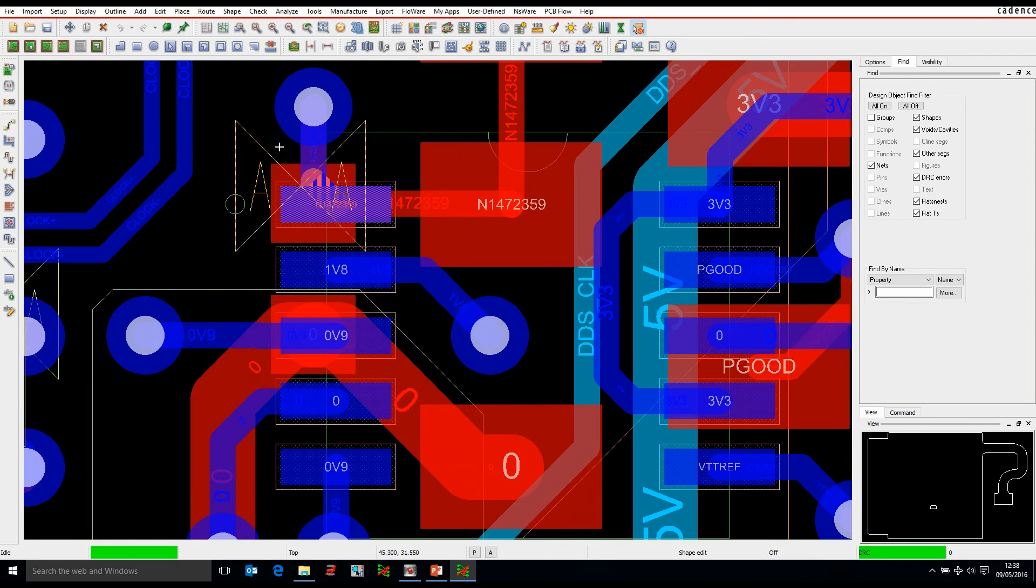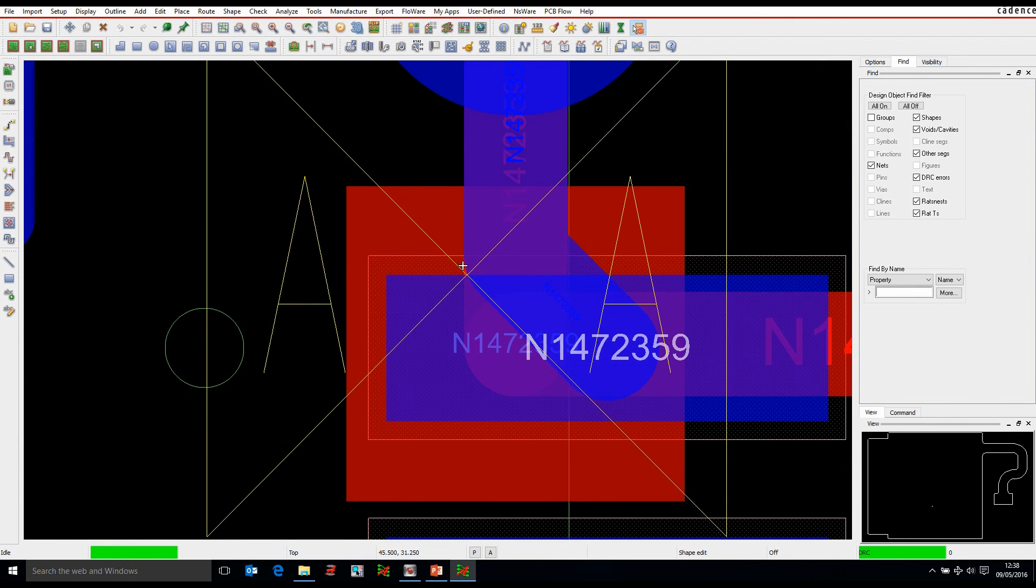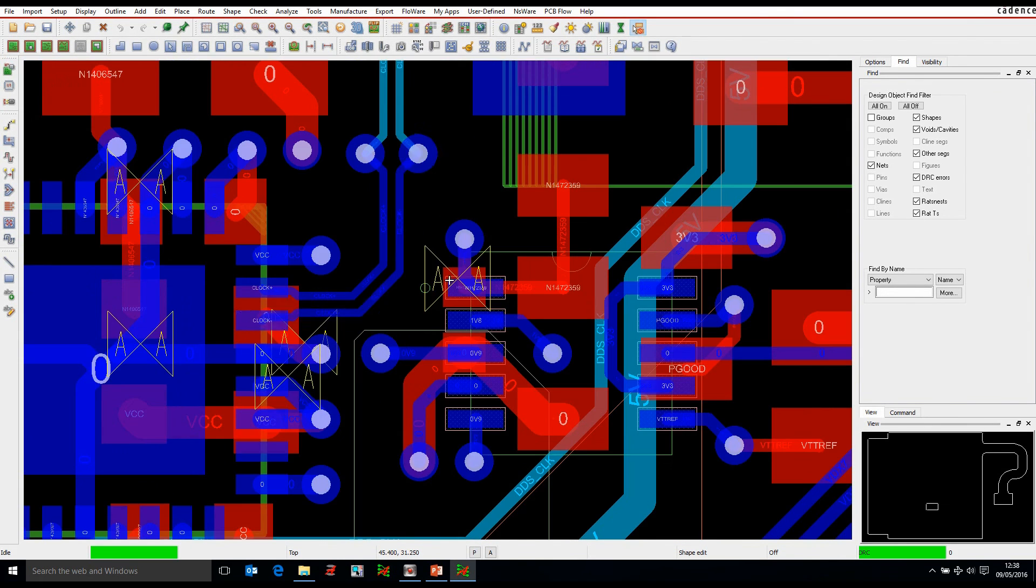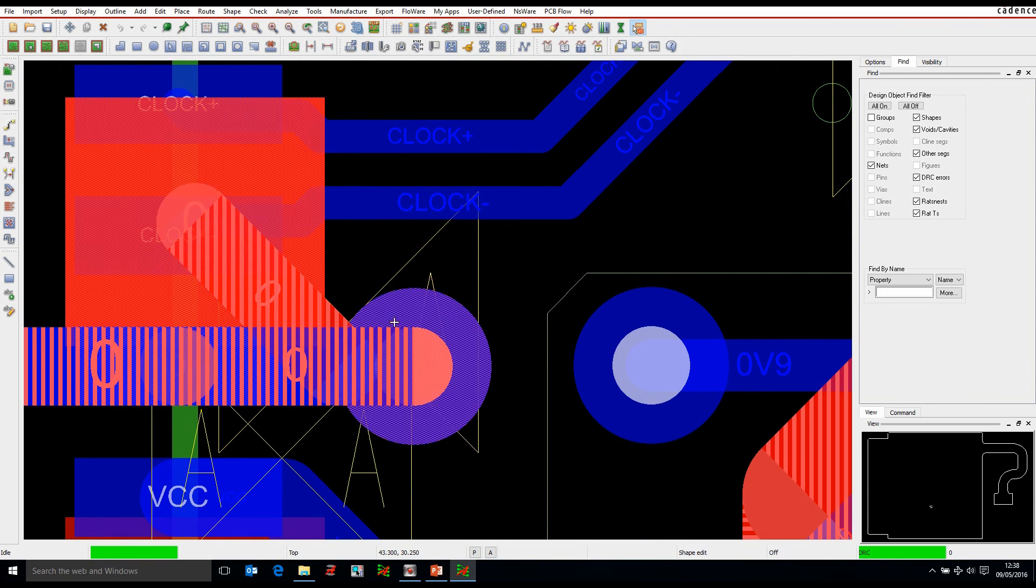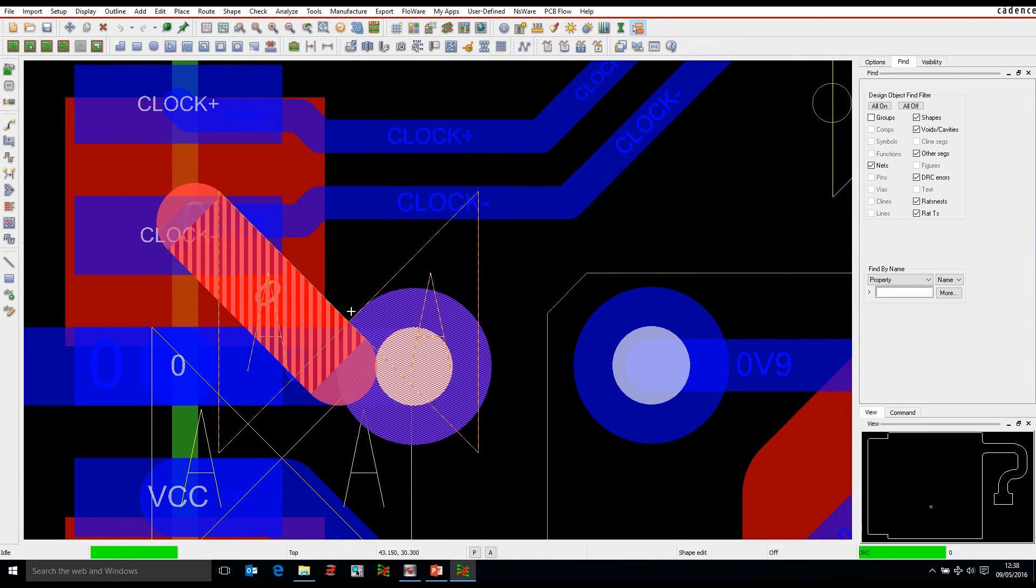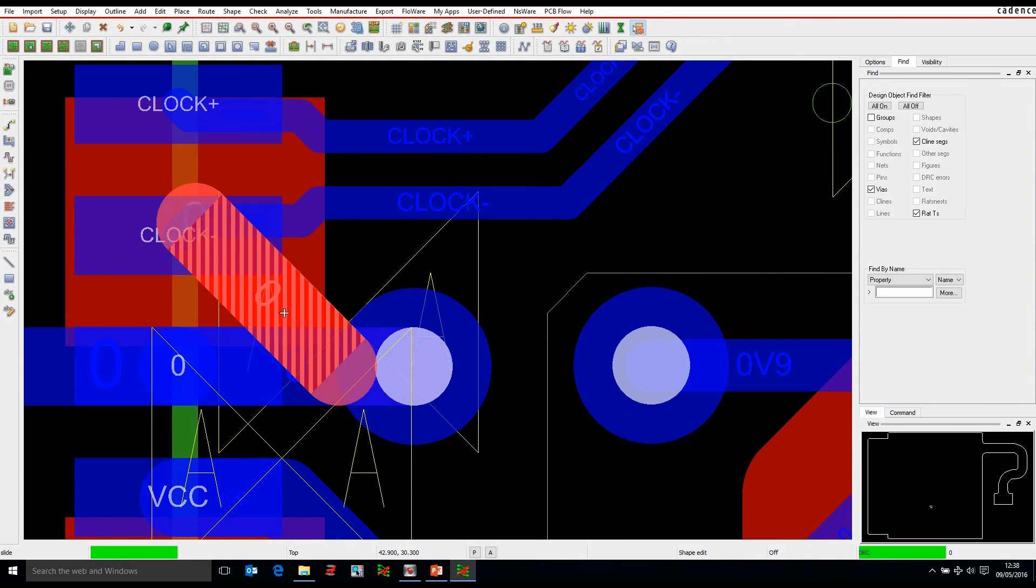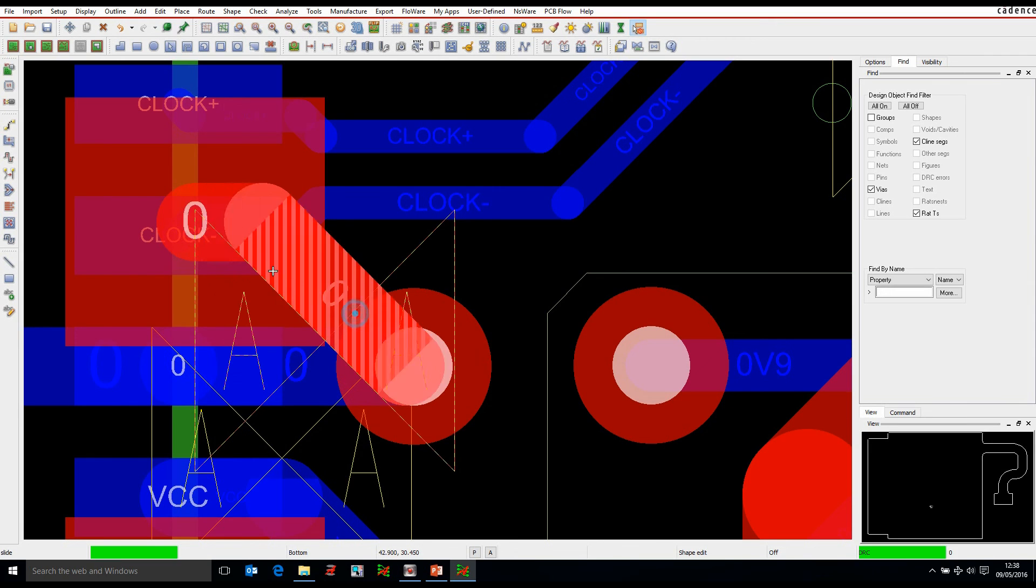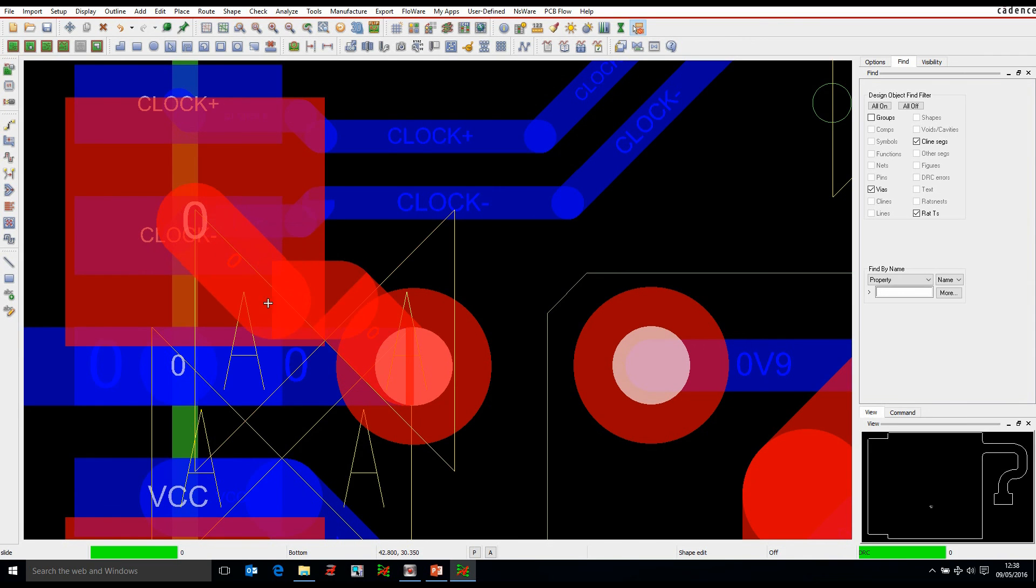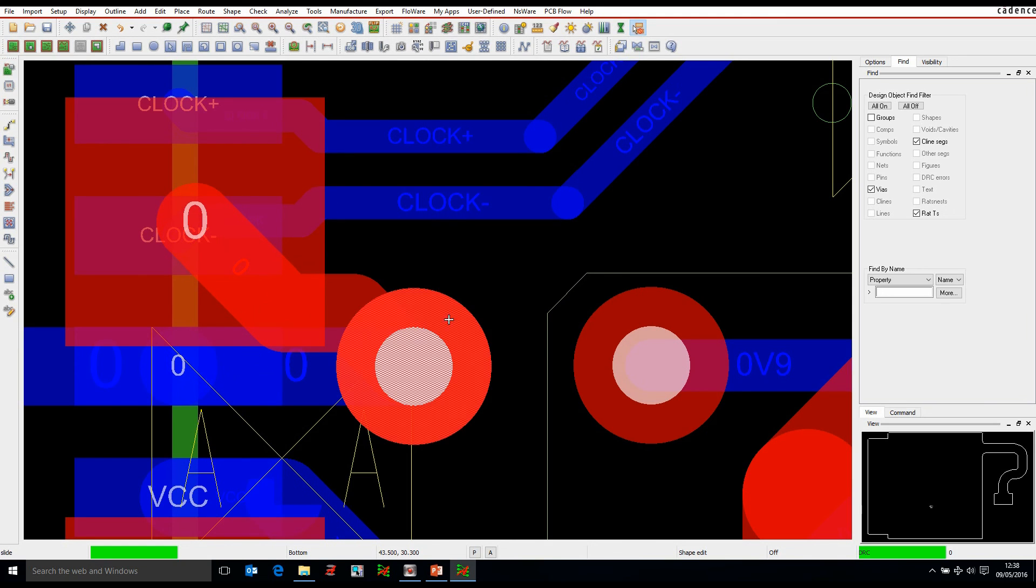That would then start to indicate where maybe I've got some of these where I'm actually creating a small manufacturing issue where I'm not quite meeting the design rules. And then you would obviously, with a DRC check, then you can start to slide tracks around to break or to clear the DRC error and stop you getting those errors in the first place.